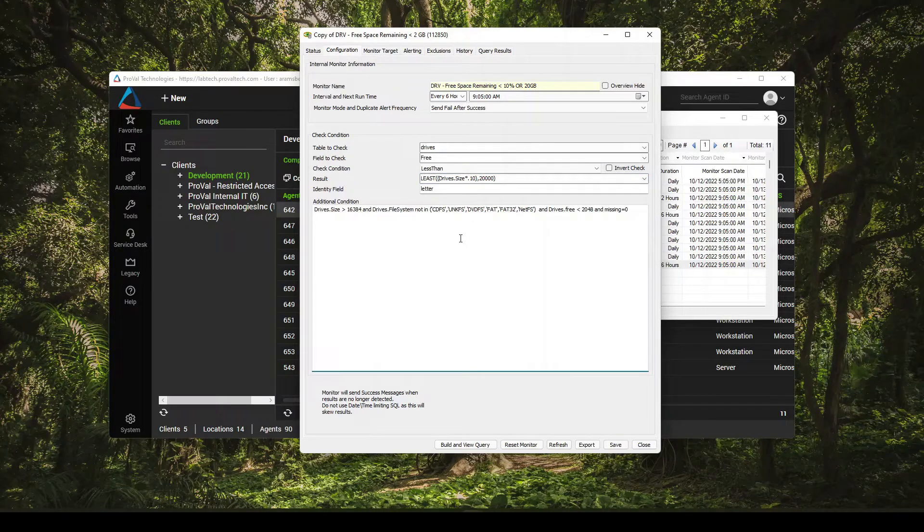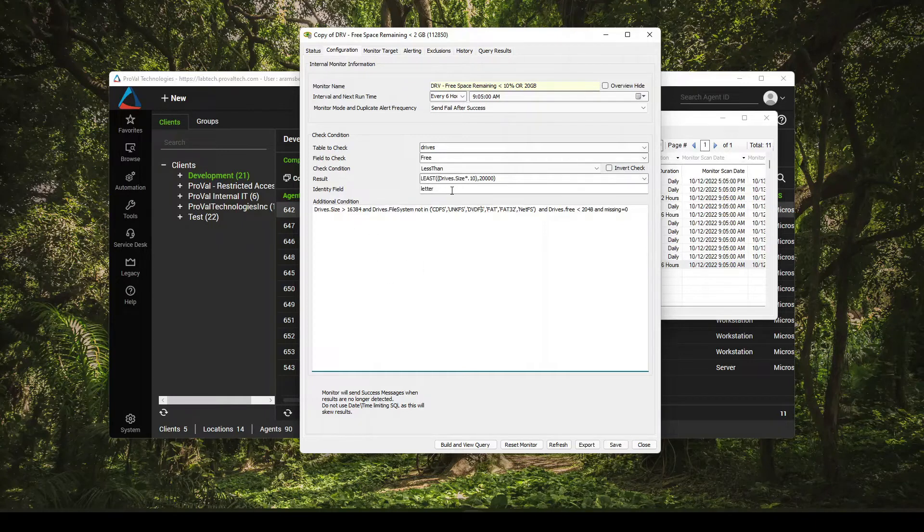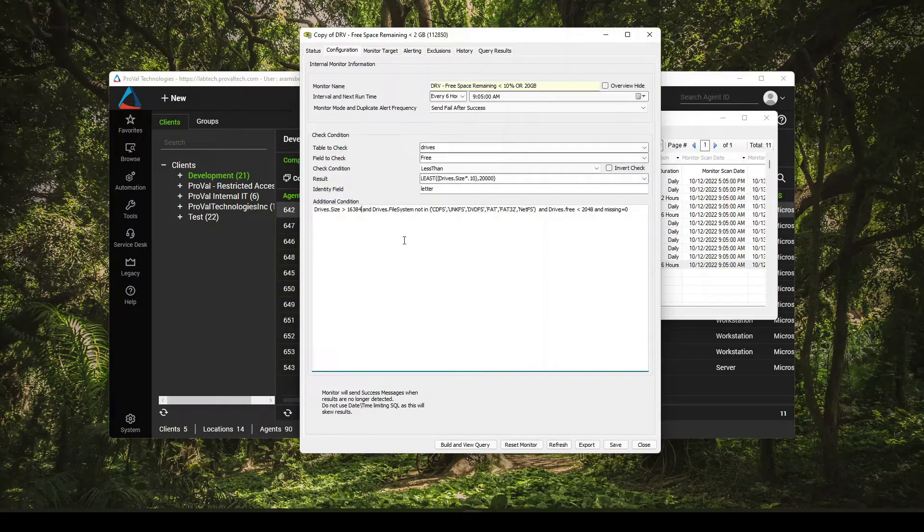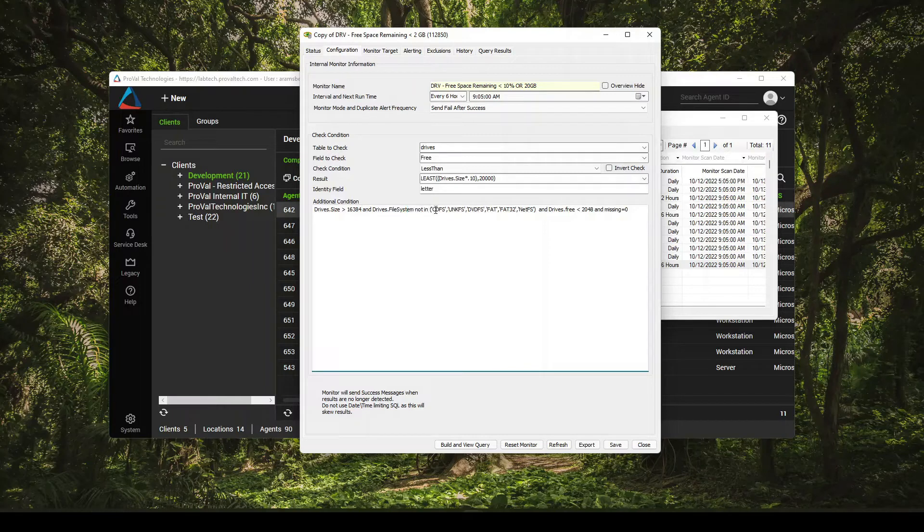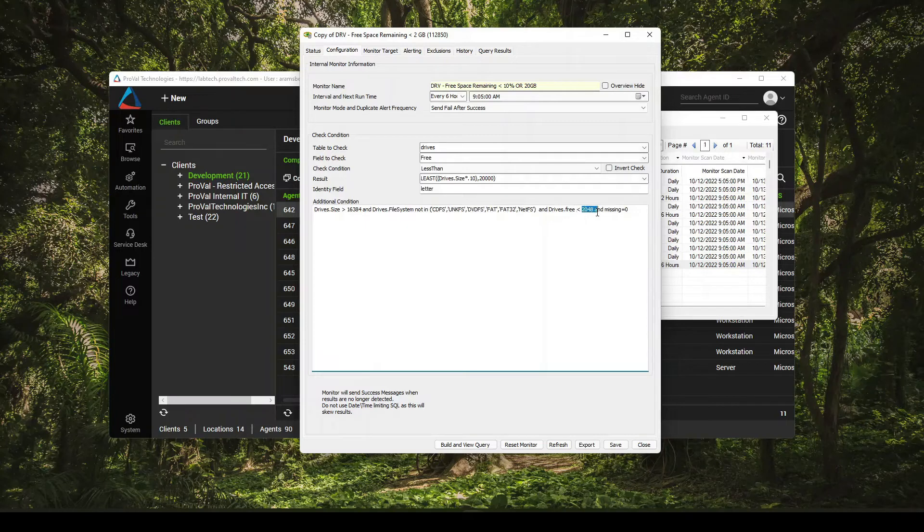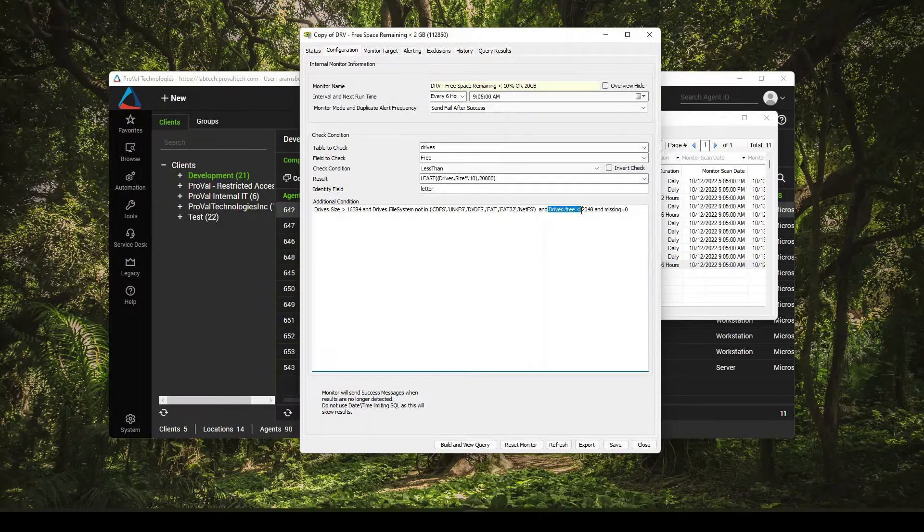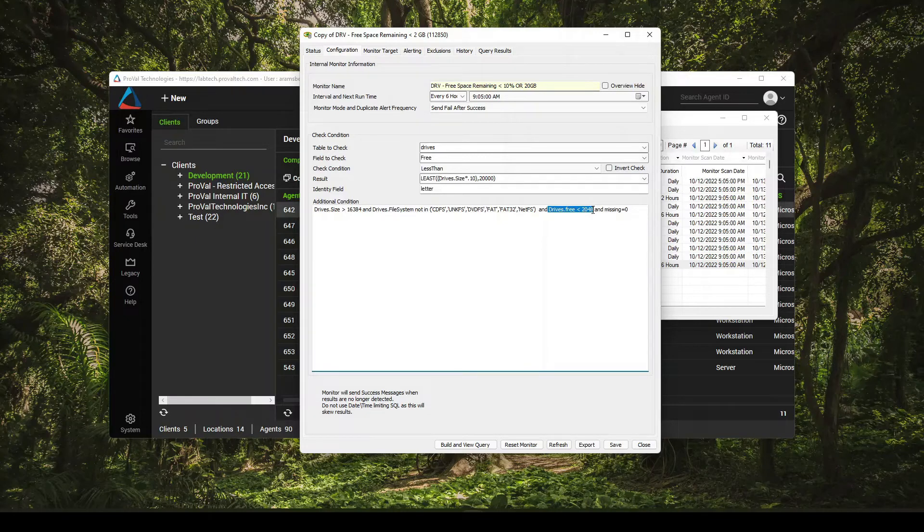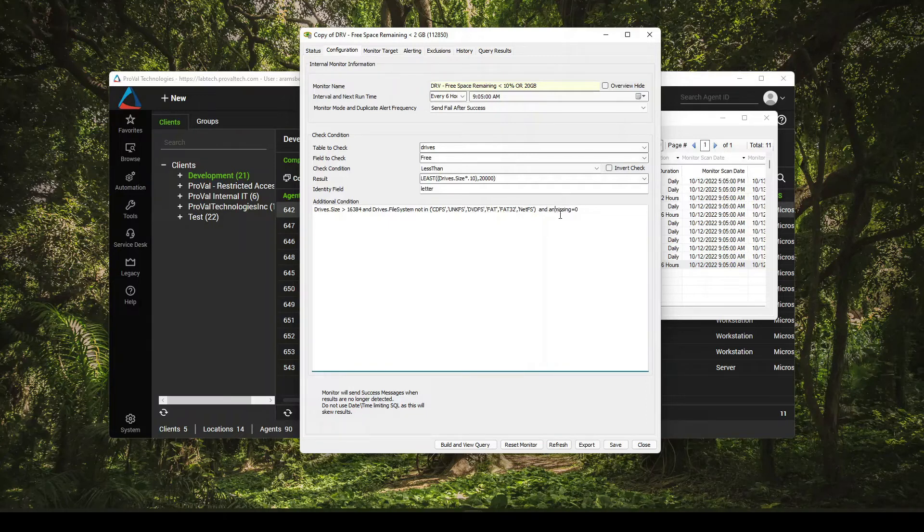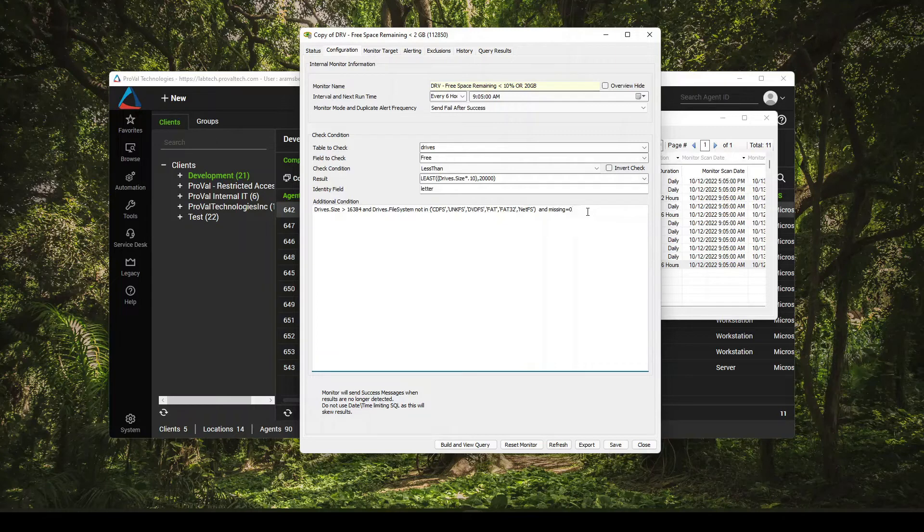And the rest of this monitor here, it's referencing the drive letter, which is good to have. And then we're looking for anything greater than 16 gigs as a drive anyway. And then excluding things that are all of these file types. And the drive space, in this case, we're also doing less than two gigs. So I can leave this or I can remove it. And then of course, you do want to leave the and missing here equals zero. Otherwise, you're going to get false alerts on USB drives that somebody has pulled out.